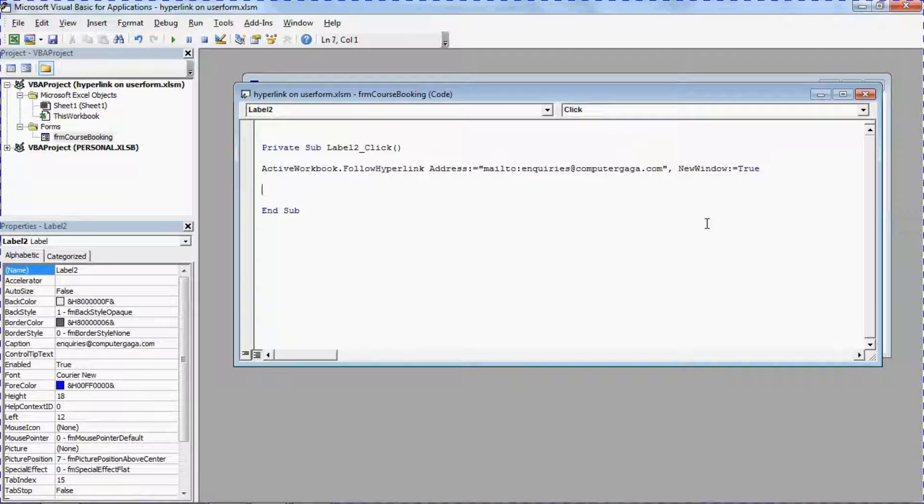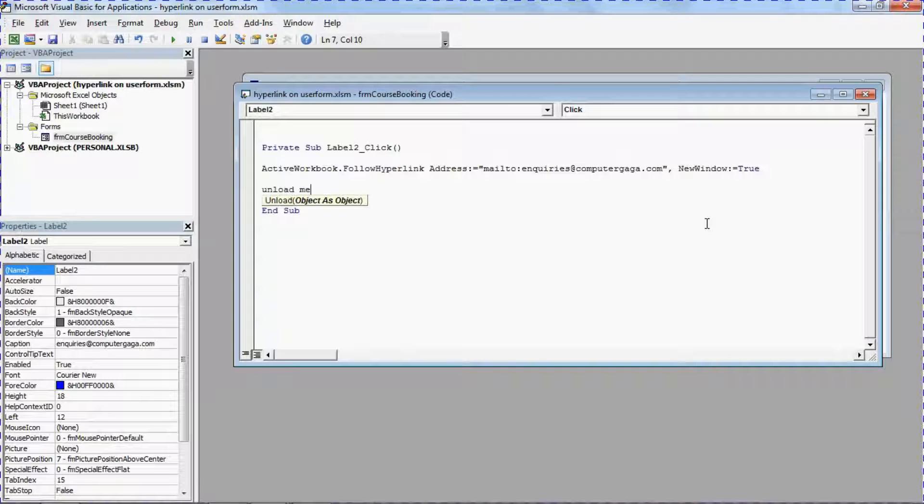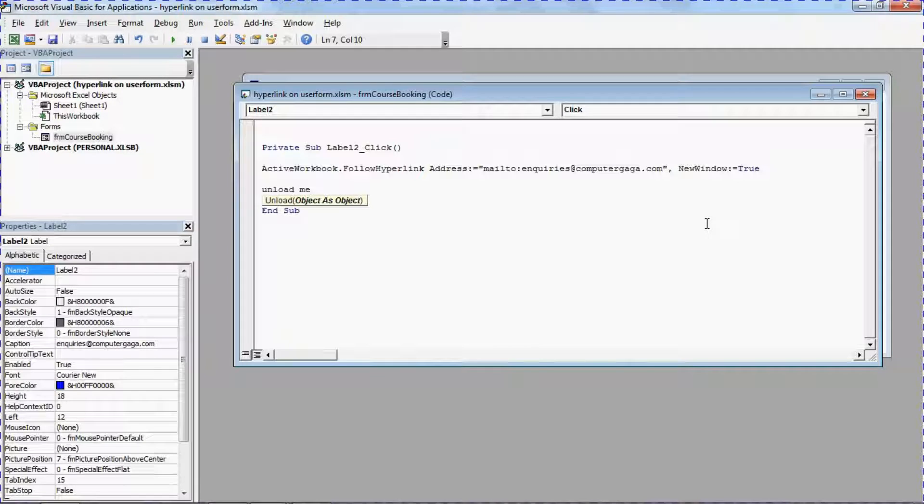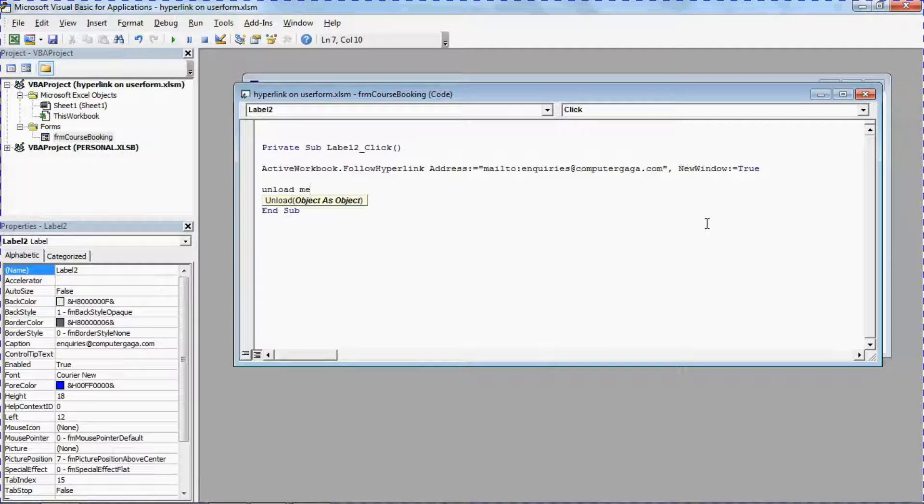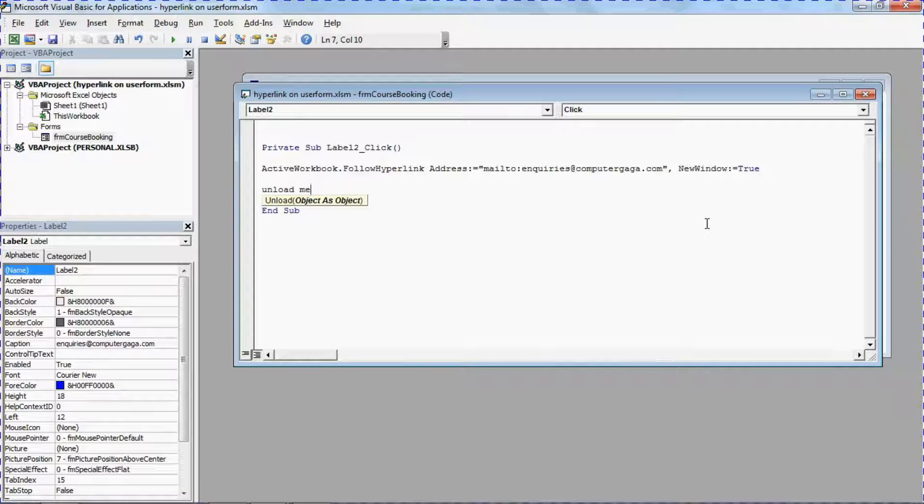Now whether you want to do that or not depends on what your hyperlink does. But I just wanted to demonstrate it within here is an extra line of code.